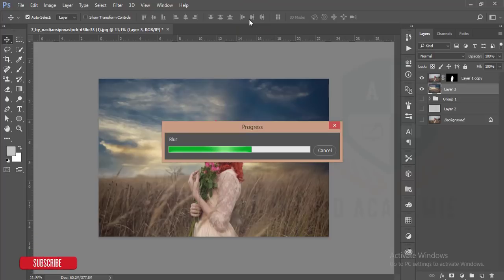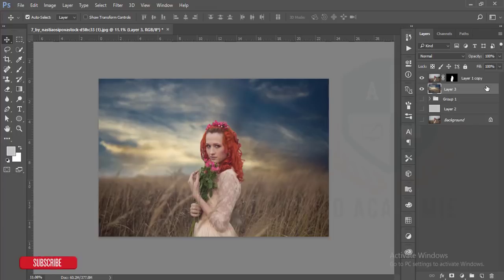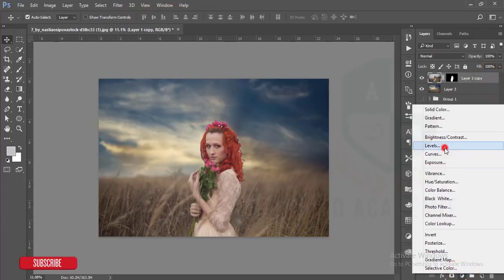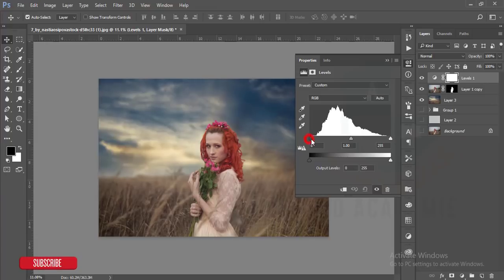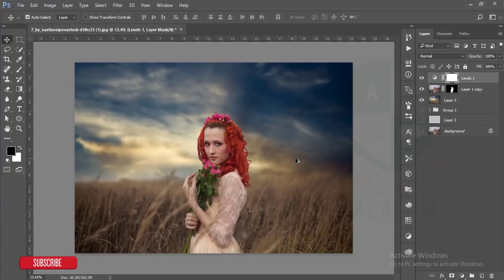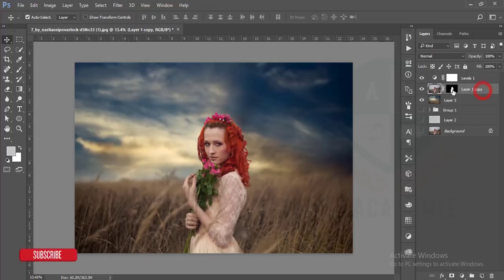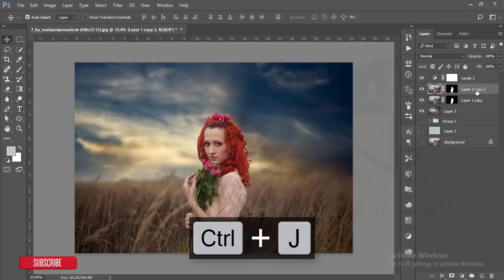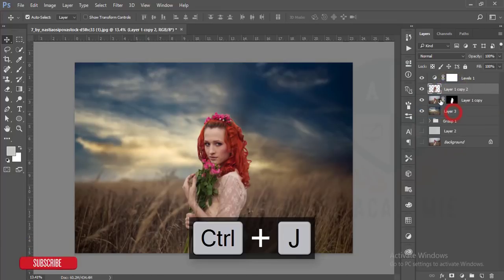After doing that I'll go to Levels and adjust the levels with color. Hit OK. One important thing: the light is on the back side of the model, so the front of the model should be darker. That's why I'm making a copy of this layer by pressing Ctrl+J and applying the Layer Mask.